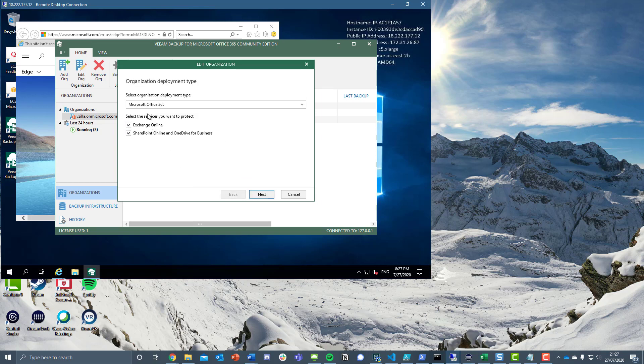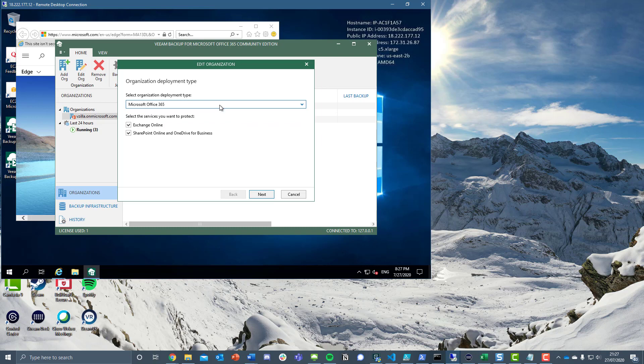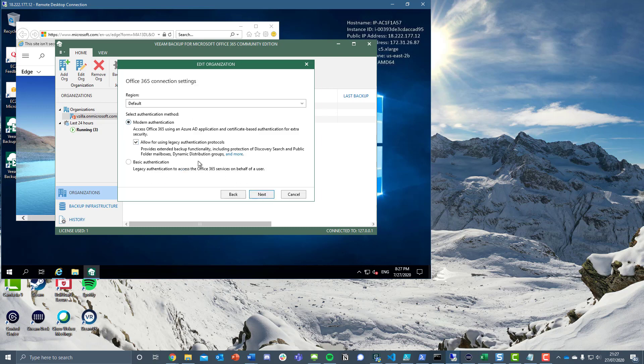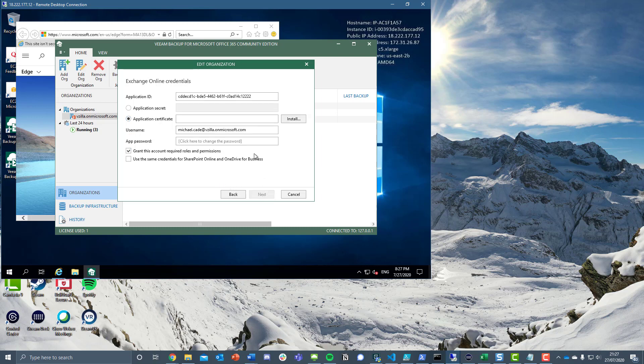We've decided what we're going to deploy. This could be a hybrid or Office 365. I think that's something we potentially don't talk about enough from a Veeam Backup for Office 365 perspective. We're going to be protecting Exchange Online, SharePoint Online, and OneDrive. We're going to choose the default region and use the modern authentication. This is where we add our application ID, and obviously there's a password and certificate in there as well.